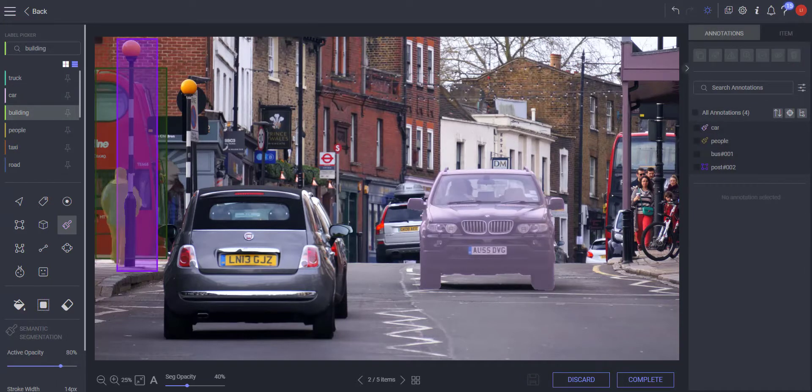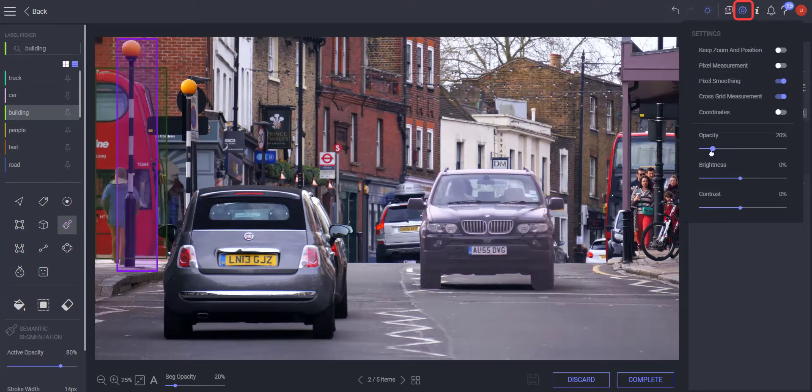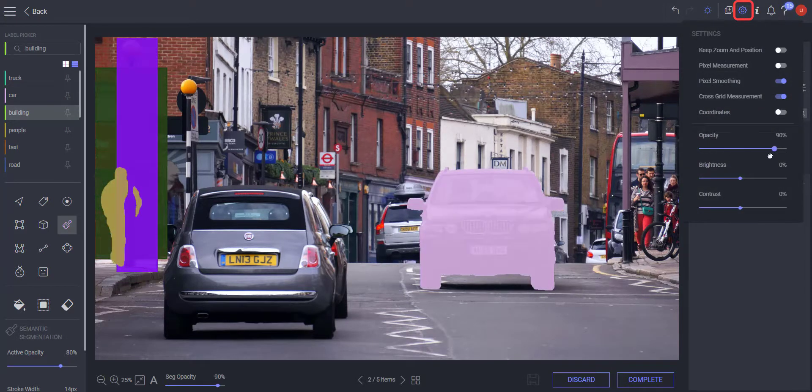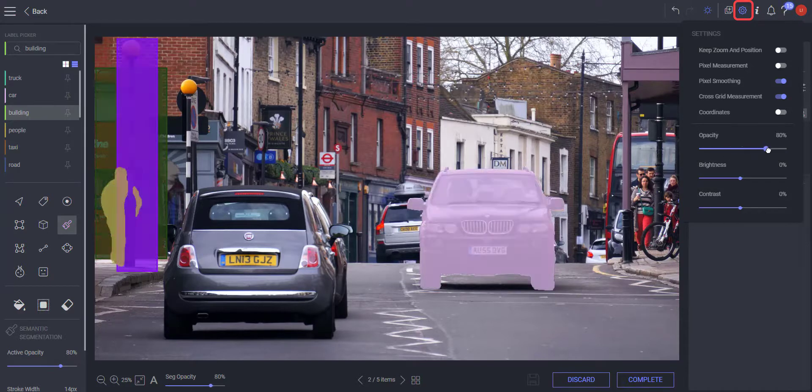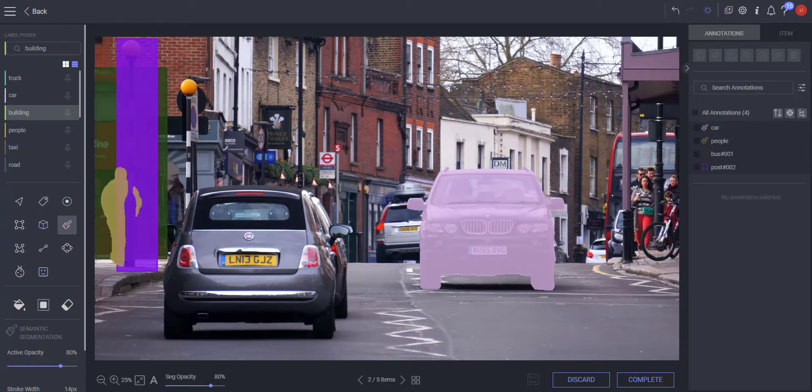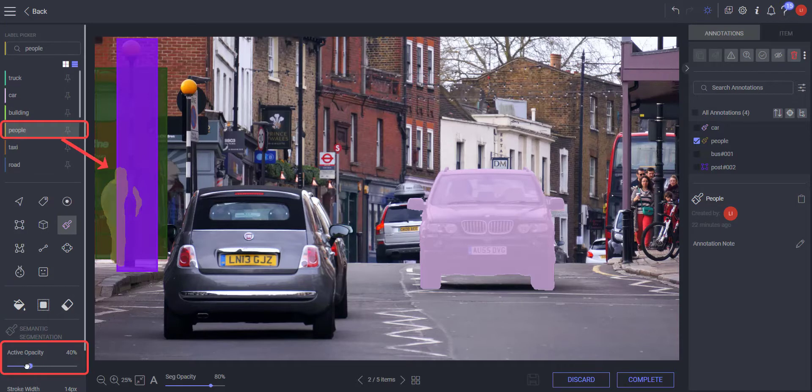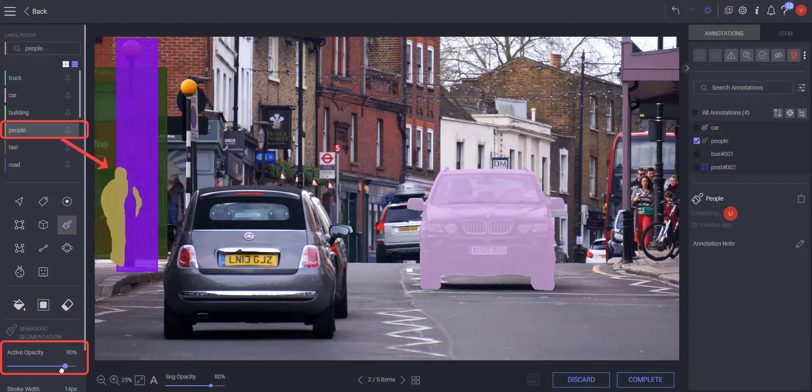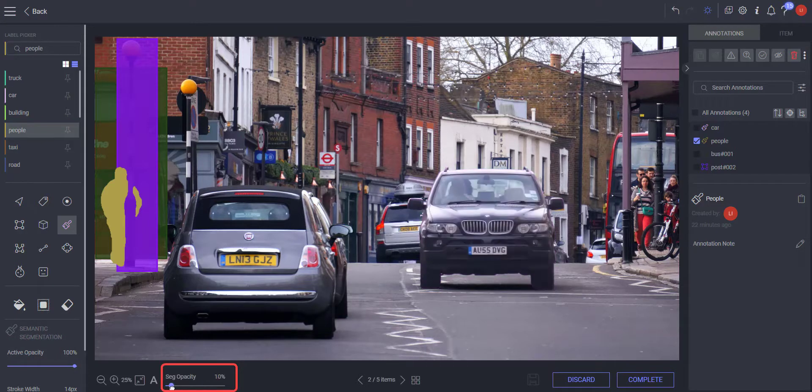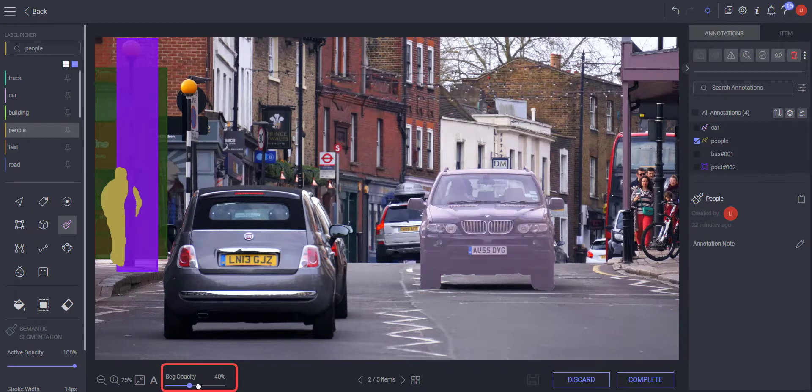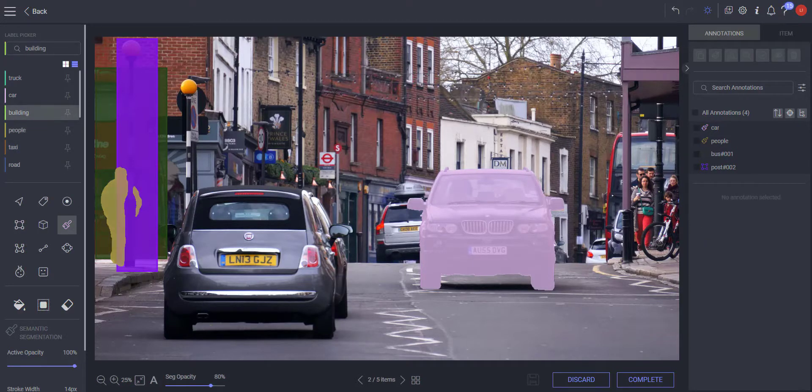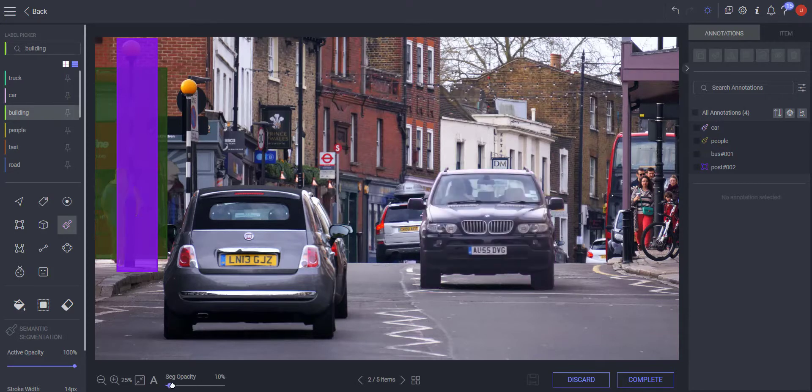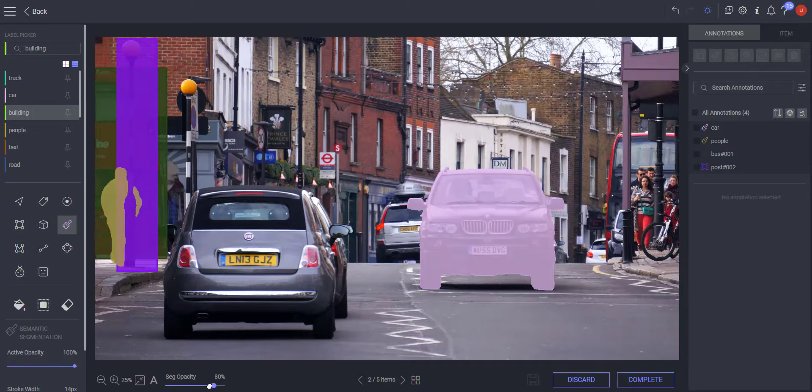While opacity for all annotations can be adjusted from the settings, the opacity of semantic segmentation annotations can also be adjusted for an active label, as well as for non-active labels. Making semantic segmentation annotations clearly visible when placed together with other annotations.